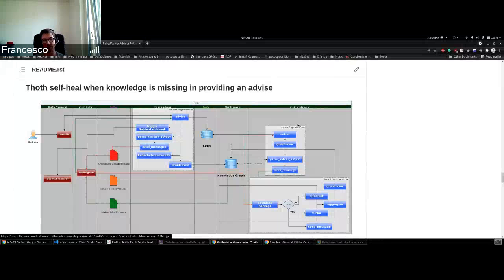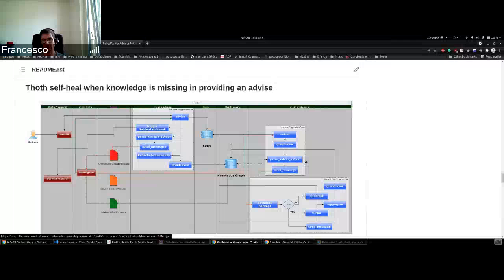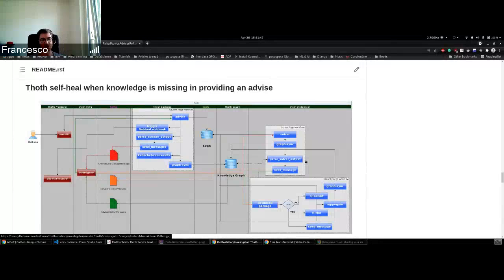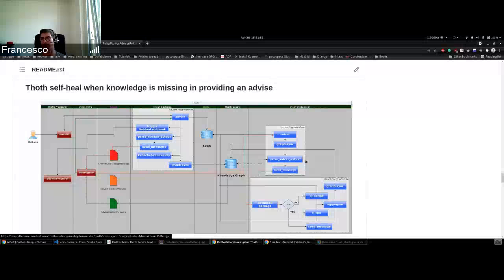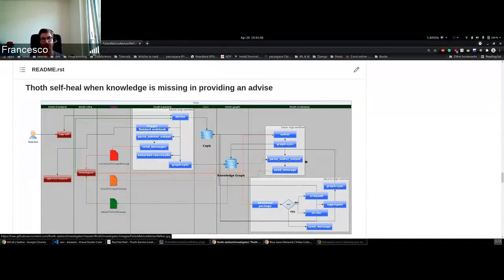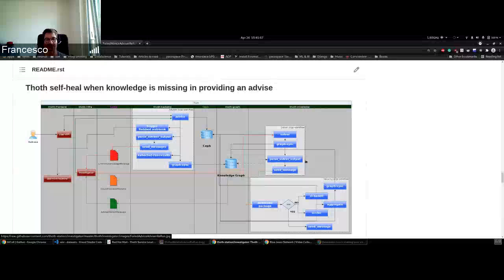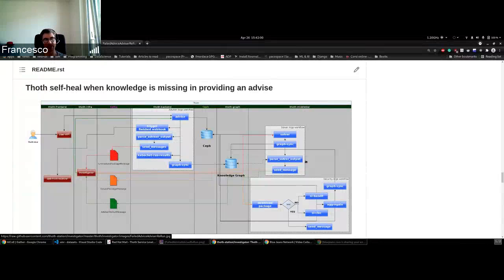Once the solvers are ready, what we were doing before was sending a new message called the advisor rerun message that contains all the information related to the advisor that needs to rerun, because now all the packages that were not solved are solved, and we can provide the user with a new recommendation.